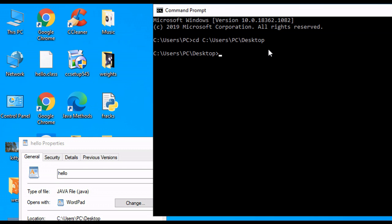The way we do this from here is we type in javac. And what this does is this compiles our program. And then we type in the name of the program, .java. We hit Enter.